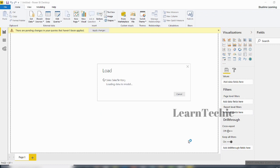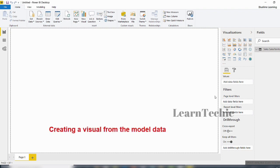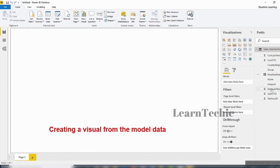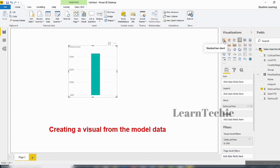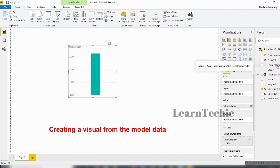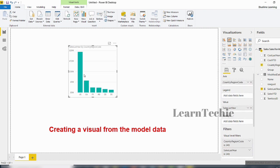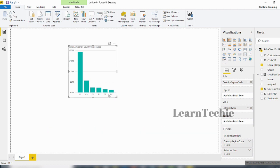We'll give it a few minutes to load the data. The data has been loaded — that's the model under the Fields section. I'll collapse that so we can see the different fields from that table. I can drag whatever fields I like. I'm going to drag Sales Last Year, and then add the Country Region field and drop it in.